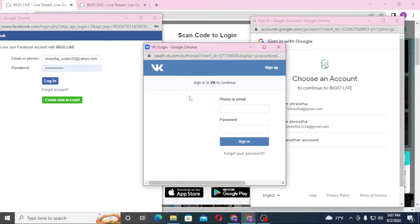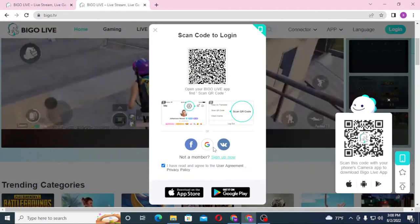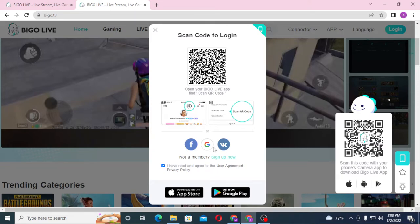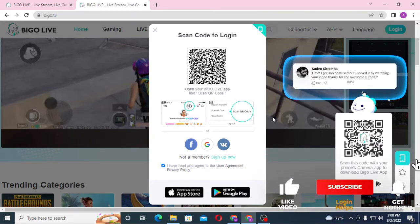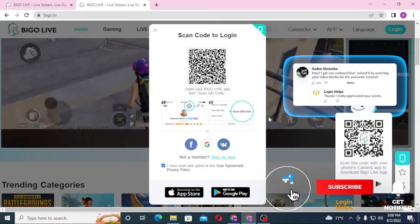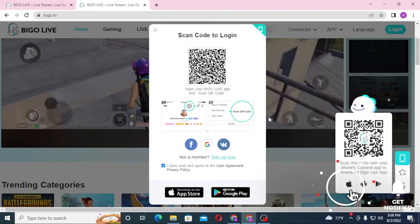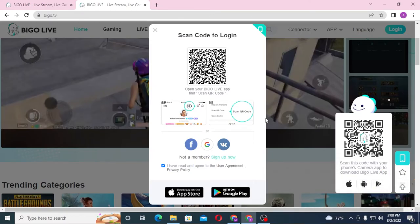And there you go guys, this is how you log into your Bigo Live account from your computer. If you have any questions or confusion regarding this topic, don't hesitate to comment in the comment section below. Don't forget to like, subscribe, and hit that bell icon for more videos. Thank you for watching!